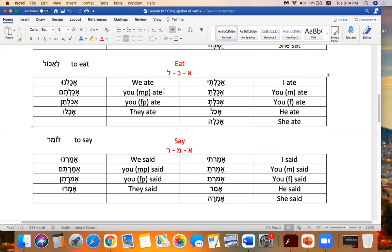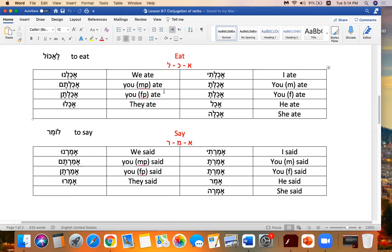Next we're going to do eat. To eat is le'ekhol. I ate. Akhalti. You masculine. Akhalta. You feminine. Akhalt. He ate. Akhal. She ate. Akhla. We. Akhalnu. You masculine plural. Akaltem. You feminine plural. Akalten. And they ate. Akhalu.